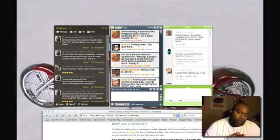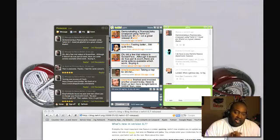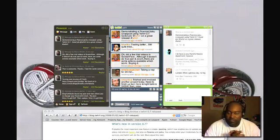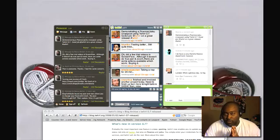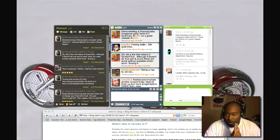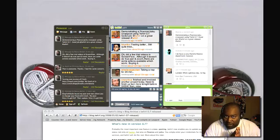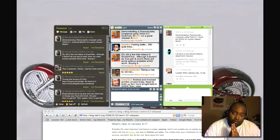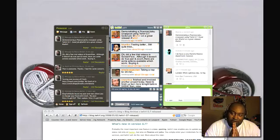So this is Buona from Buona.tv and I highly encourage you to try Twhirl. It is available for Windows and for Mac, wherever Adobe Air runs you can run Twhirl. So try it out and let me know how you do.